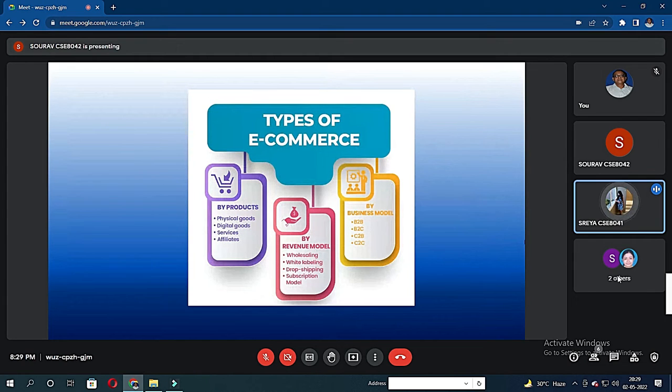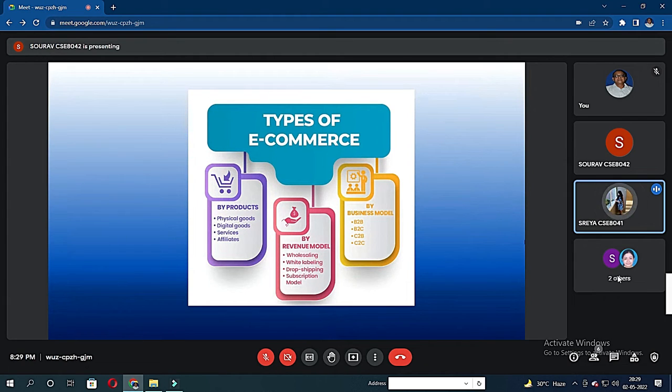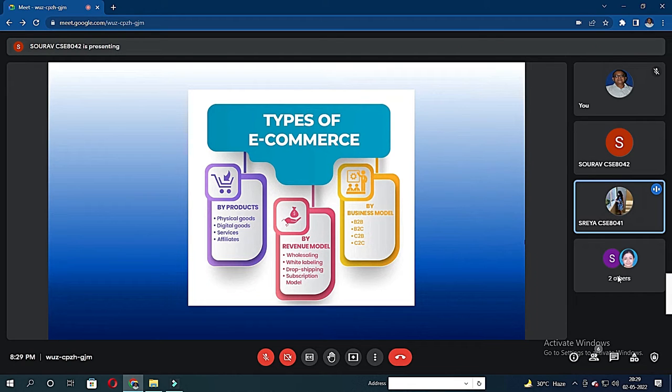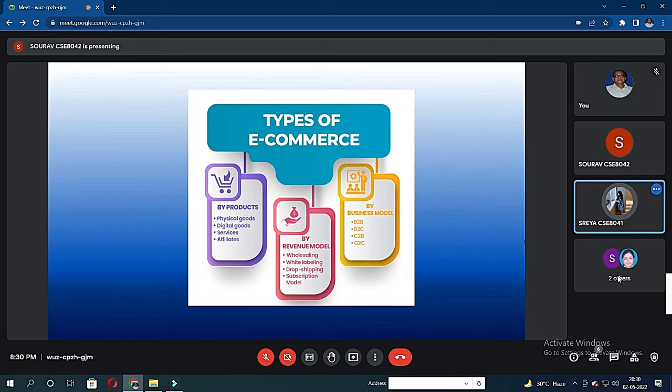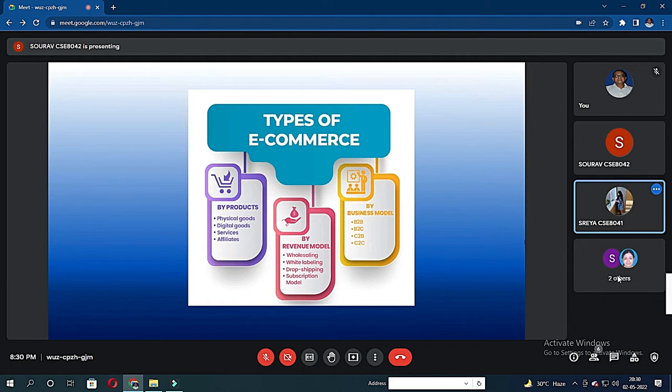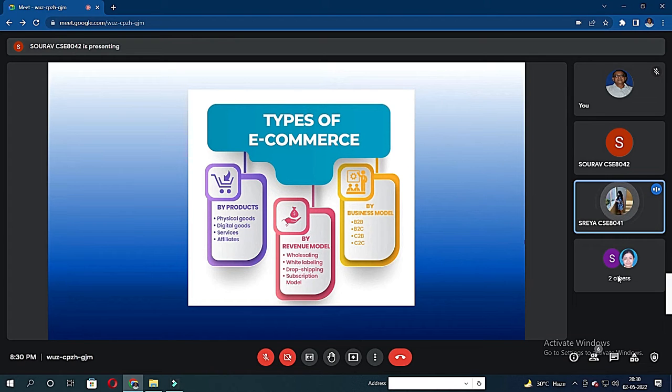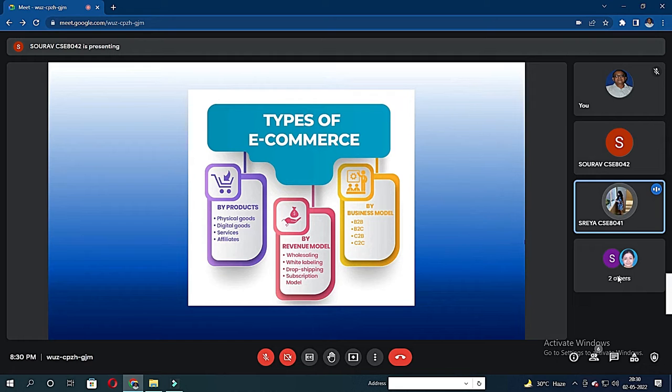There are three types of e-commerce, which is by products, by revenue model, and by business model. While e-commerce is about the transaction of services and goods, people often confuse e-commerce with e-business. There is a slight difference. While e-commerce is only about the transaction of goods and services, the e-commerce business model deals with all aspects of an online business.